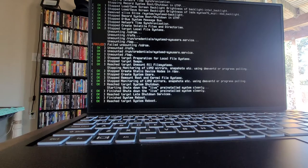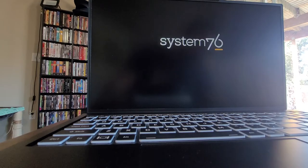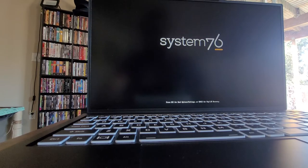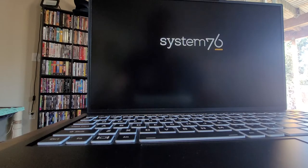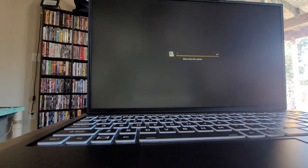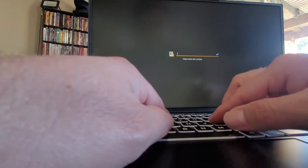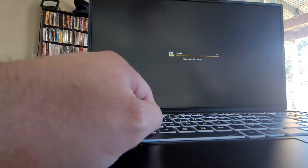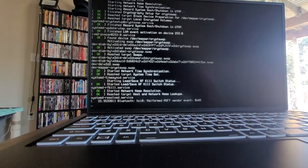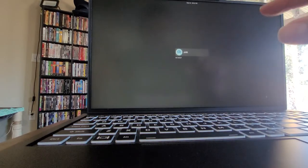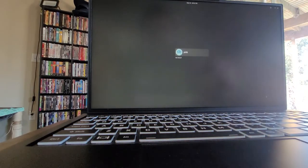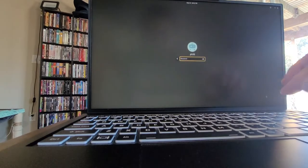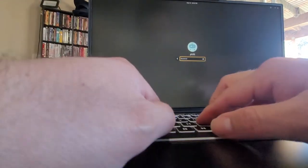I'm going into the matrix now. Oh, failed unmounting CD-ROM. Maybe because there is no CD-ROM. I don't know. System76. Please unlock. Alright, so as I started typing the password, it went to terminal mode, which was interesting. Alright. So there I am.